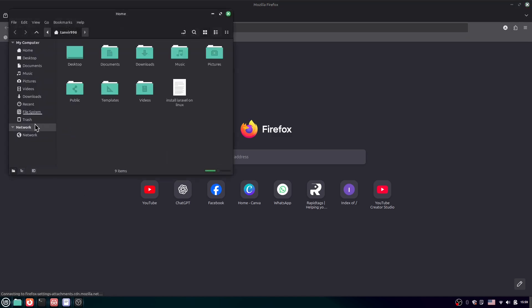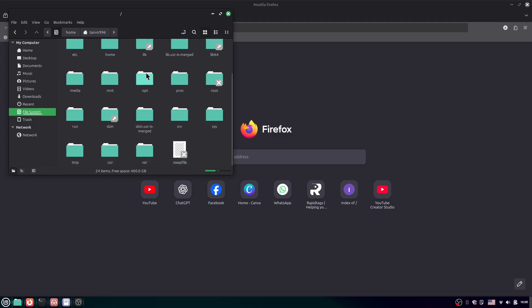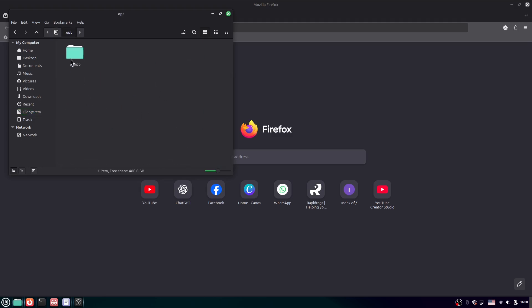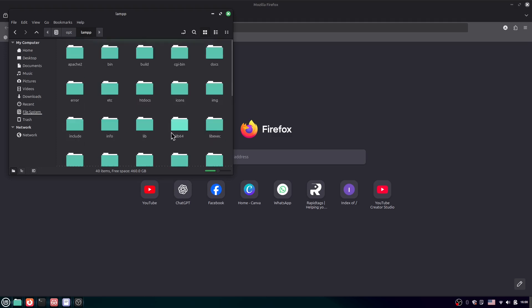Let me show you where XAMPP is. Go to the file system, then go to 'opt', then 'lamp' — because XAMPP is known as LAMP in Linux. For Windows we call it XAMPP, but for Linux we call it LAMP.